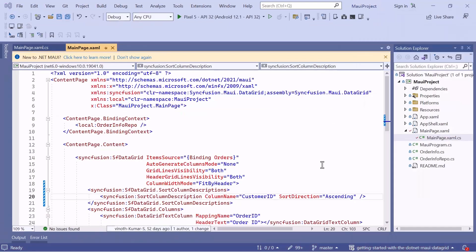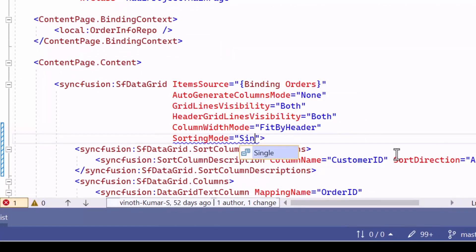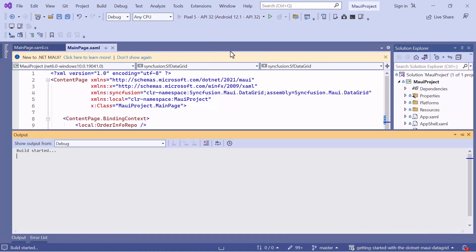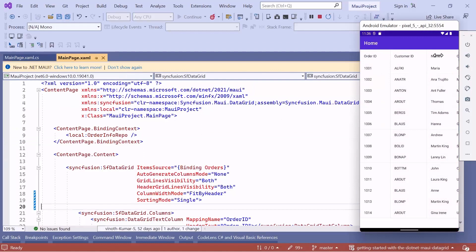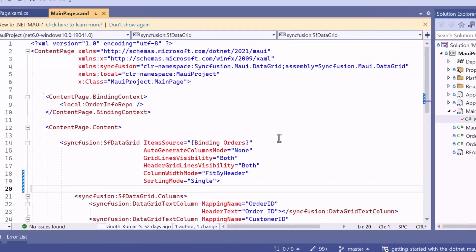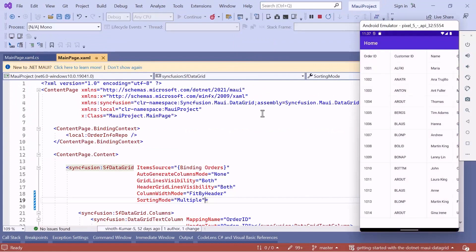Next, let me show the various sorting modes. It is possible to sort one or multiple columns simultaneously in a data grid. I will first show the single-mode sorting. To do this, set the Sorting Mode property to Single and remove the programmatic column sorting changes. Tap the header of the Customer Name column and then the Order ID column. You will see the Order ID column sorted in ascending order, but it cleared the sort order of the Name column. To sort multiple columns, set the Sorting Mode property to Multiple. When I tap the Customer Name column, it sorts values in ascending order. Then I tap the Customer ID column, which sorts this column in ascending order, but it does not clear the sorted order in the Name column.